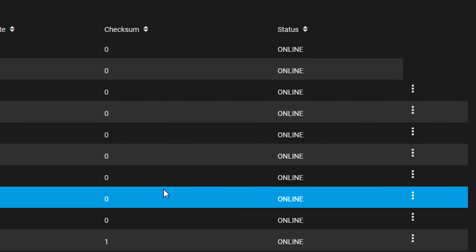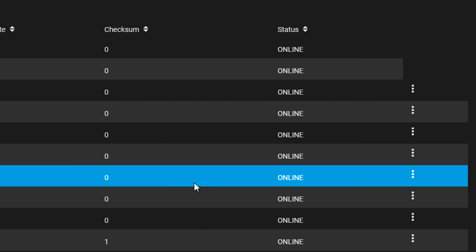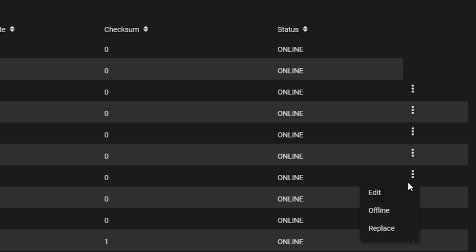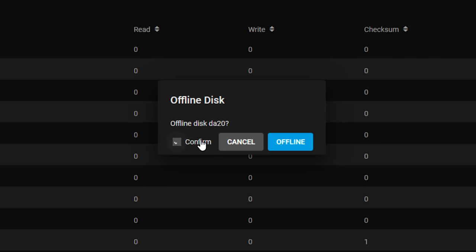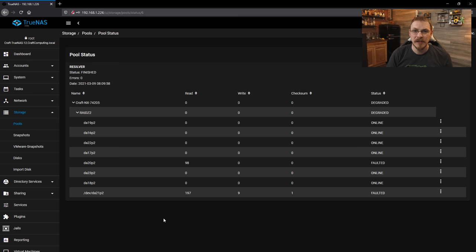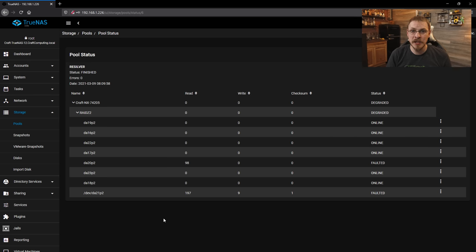Before we actually replace the failed disks, we need to set them as offline inside of TrueNAS. So I'm going to select disk 20 right here, click the little three dots, and then go to offline. We're going to confirm that and hit offline. Luckily, I keep spare drives for all of my RAID arrays on hand for just such an occasion. So let me go ahead and go grab those out of storage, and I'll meet you in the garage where we can get these drives swapped out.